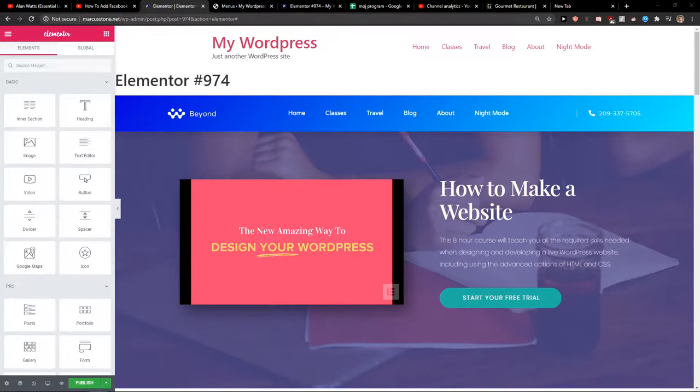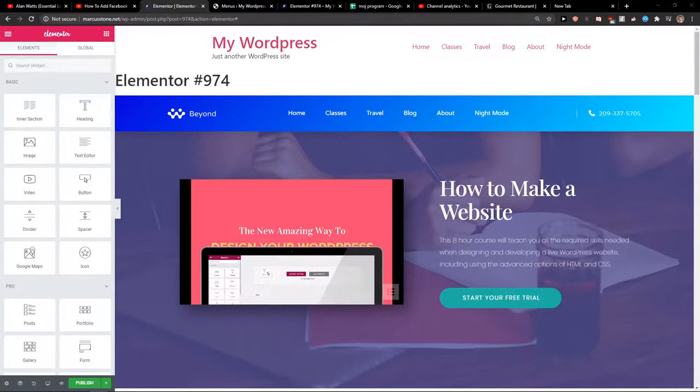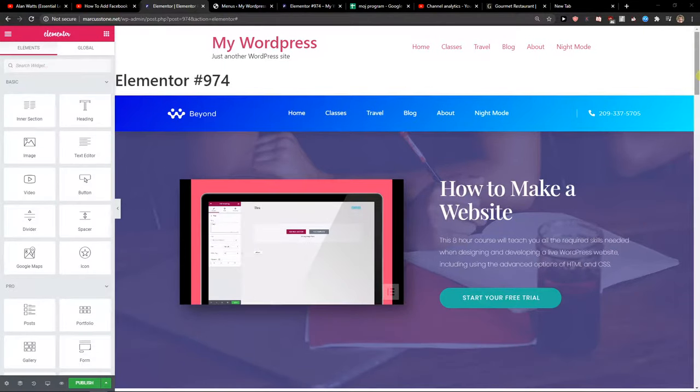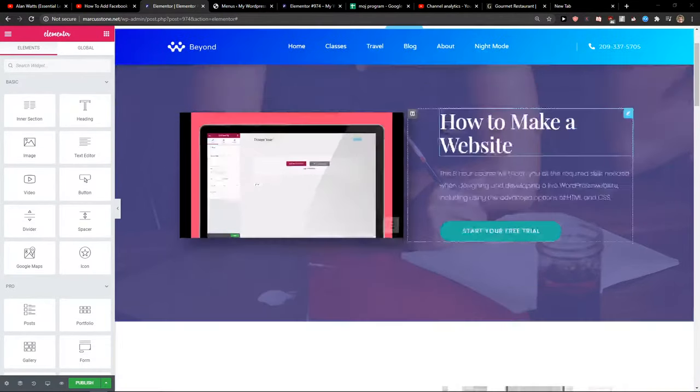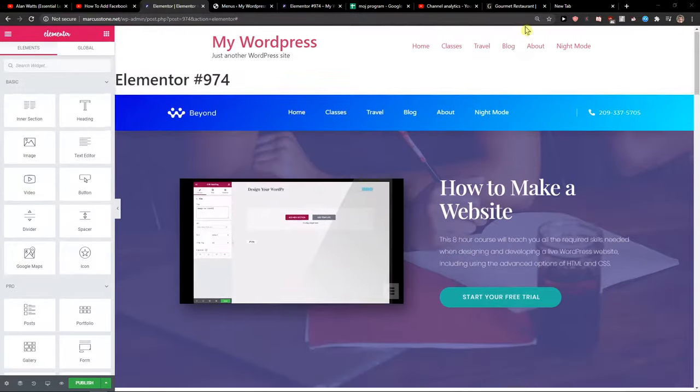Hey everybody, my name is Marcus Stone and in this video I will show you how you can simply edit your header in Elementor. So let's start.